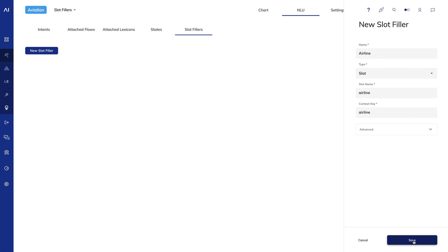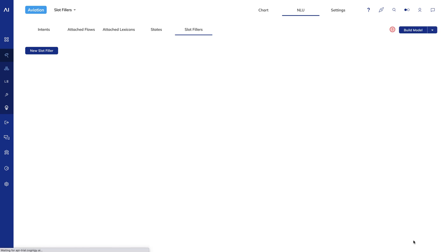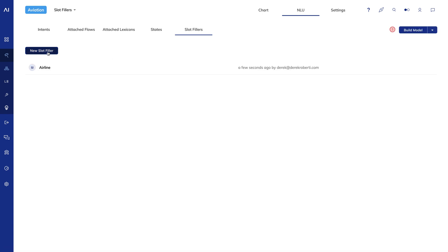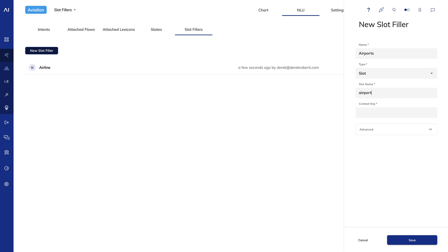I'll create another slot filler for airports. I'll make it a slot type again and use airport code for the slot name and the context key. I'll build the model and then switch over to the chart view.